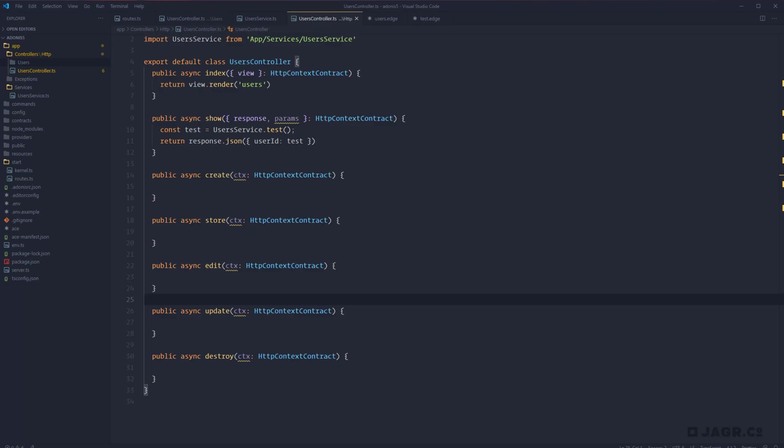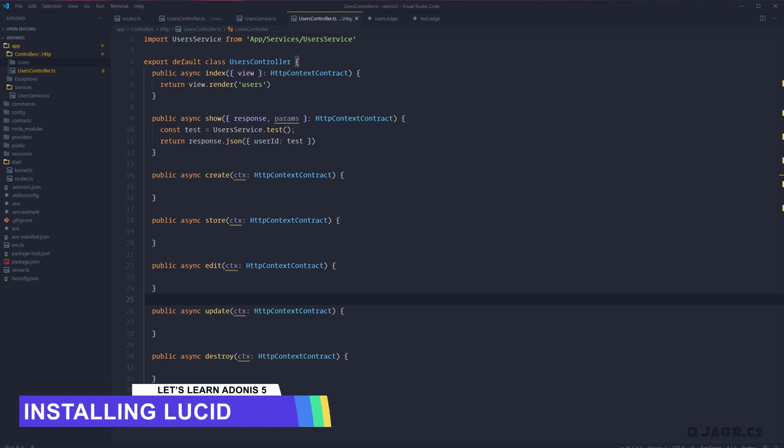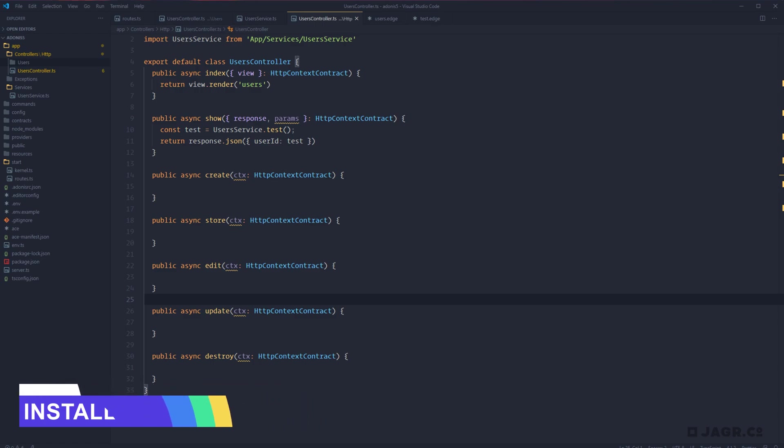Now that we have a basic understanding of routing and how to use controllers within Adonis, we can start to take a look at some database integration. Today we're going to be going over how to install Lucid, which is Adonis' ORM, as well as how to get our project communicating with a MySQL database.